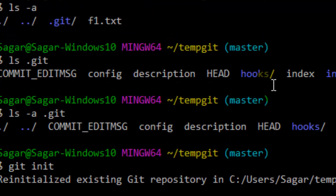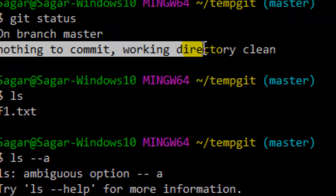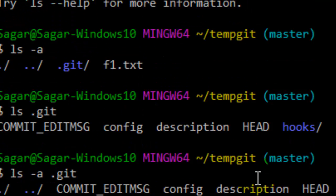If you ensure all these steps, you should not get this message when you edit the files that you want to commit. If you like this video, hit the like button.